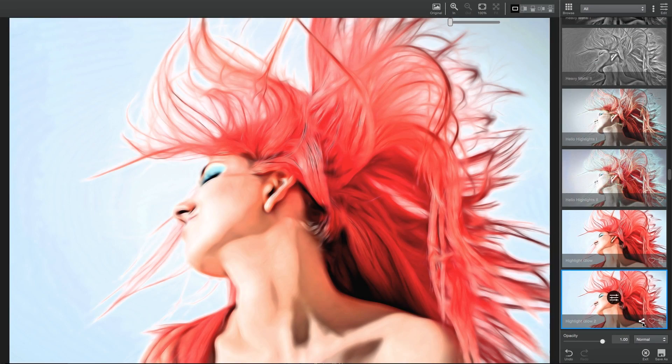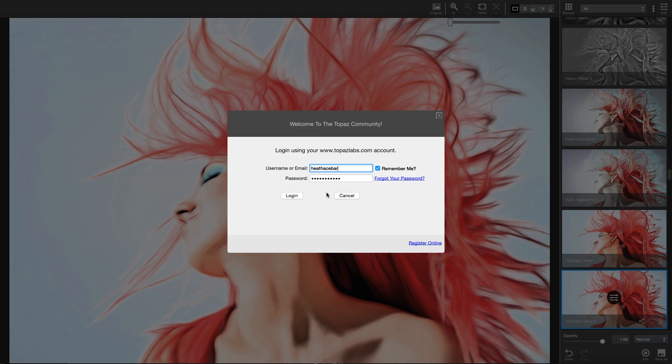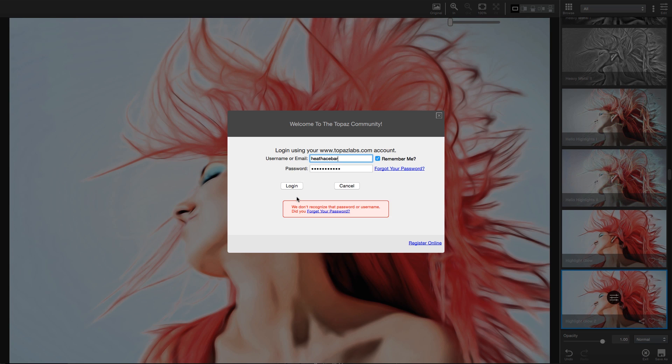If you're not logged into the community, a login dialog box will pop up. Simply enter your Topaz username or email address and your password to log into the community. You can even reset your password if you've forgotten your login details.